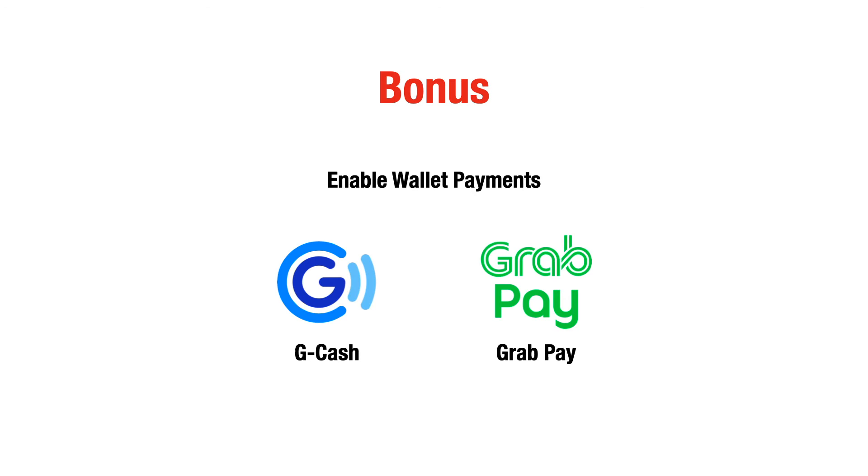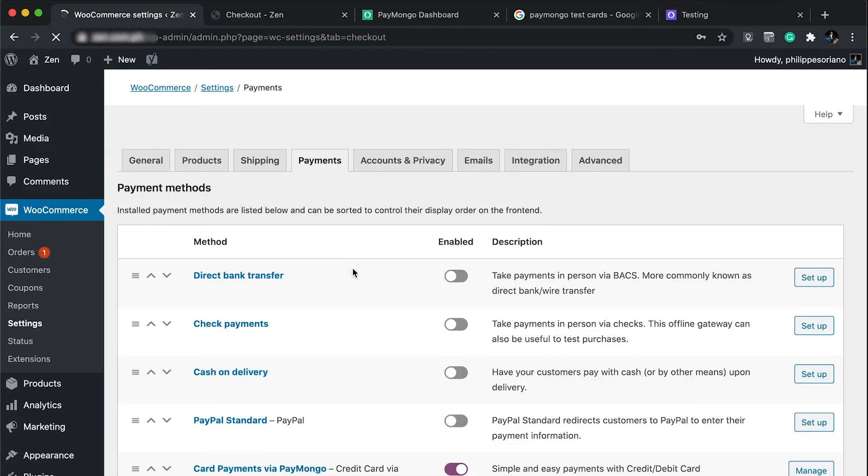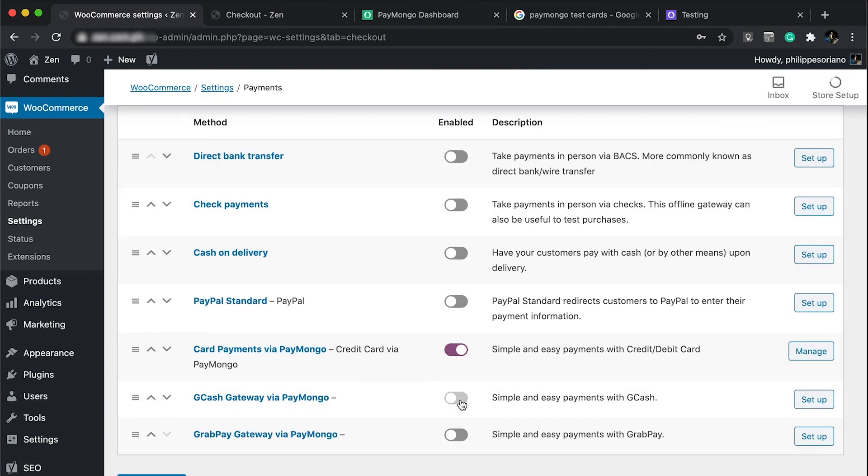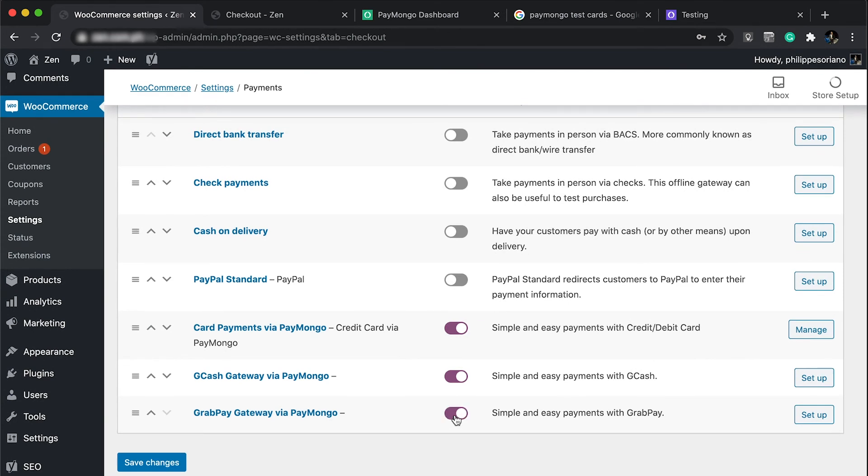Now I want to show you an additional bonus step which is enabling wallet payments for GCash and GrabPay. We need to go back to our settings in WooCommerce, then go down and activate GCash gateway and GrabPay gateway via PayMongo.